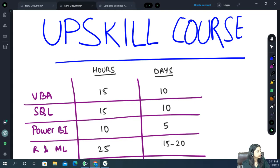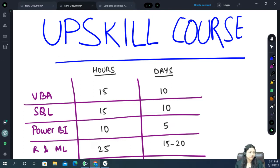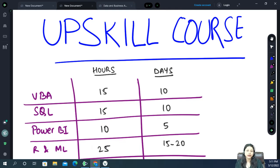Hello everyone, good afternoon. Today is just a basic introductory session of this upskill course that we have started and you all have joined the group already. Here I will just take 15 to 20 minutes of yours and I will be explaining how we have to move ahead with this course and how we can complete this entire course within 1 to 1.5 months.